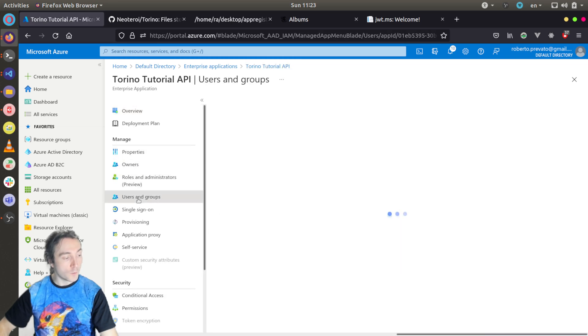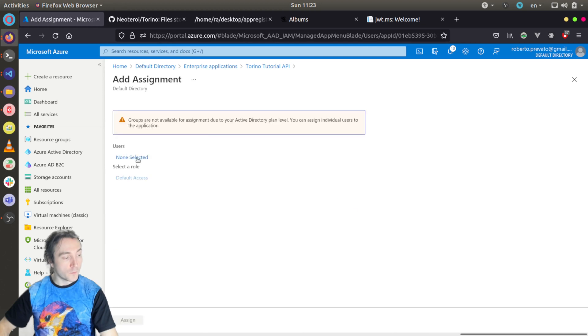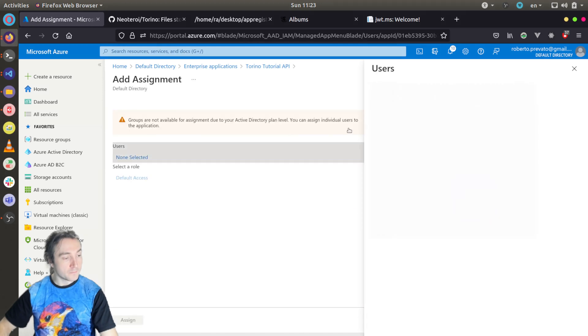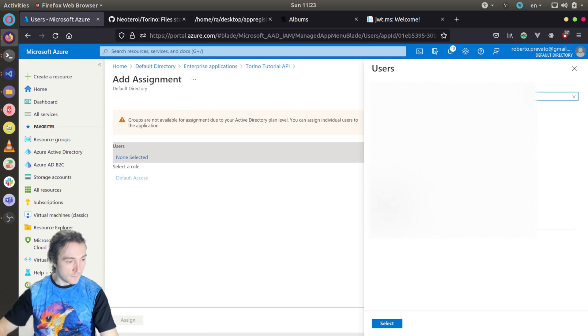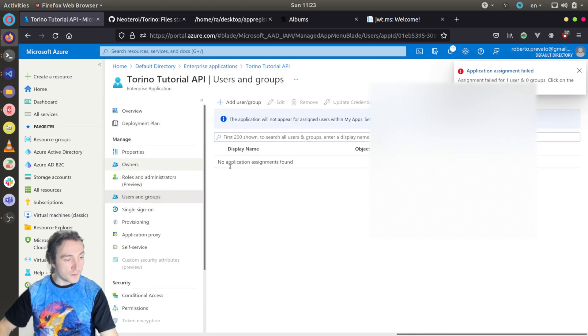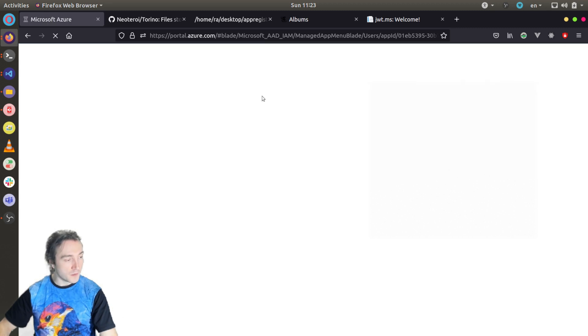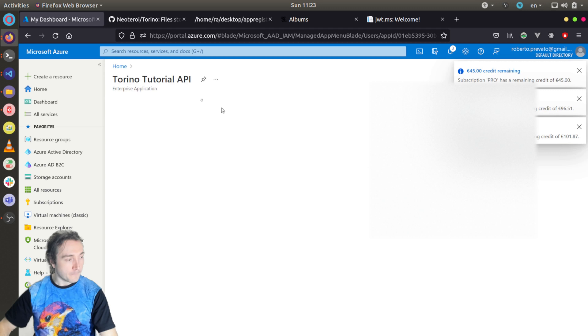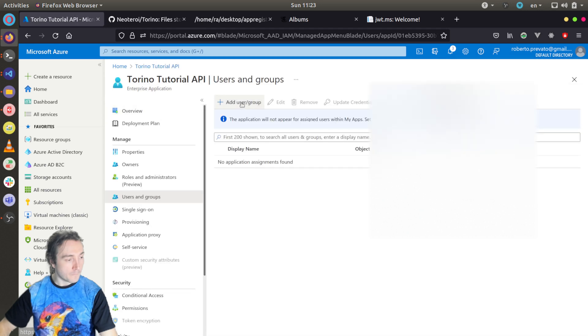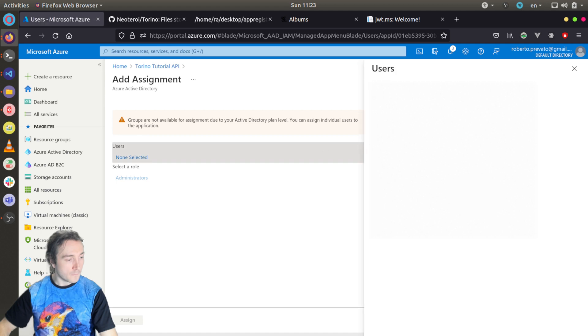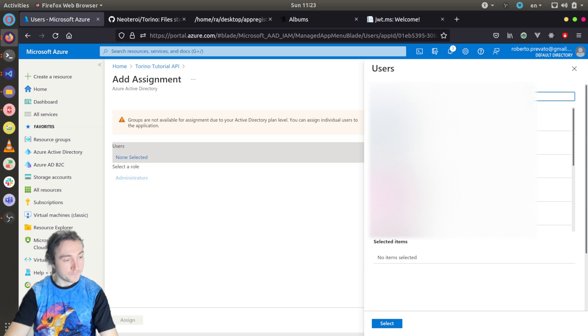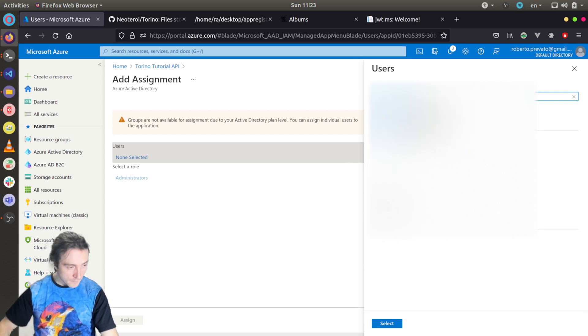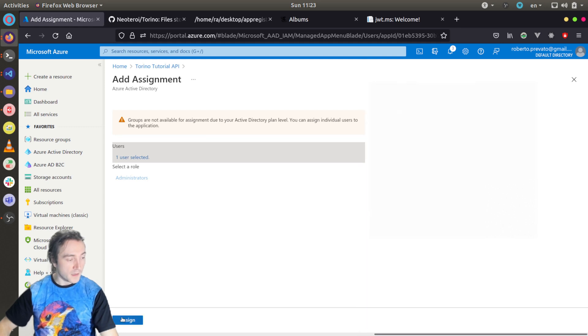I will select the Torino tutorial API, and here I can assign the role to users. So I go to users and groups, I can assign the role to myself. You see it is not displaying yet the admin because I just created it, so let me try to refresh. We see now the selector role administrators, I can find myself, and click assign.